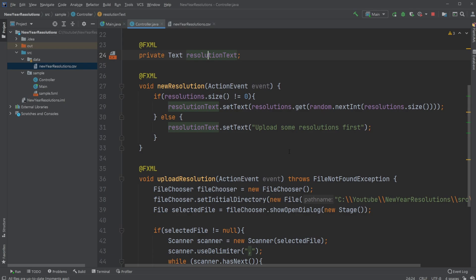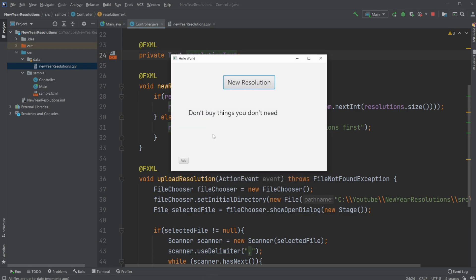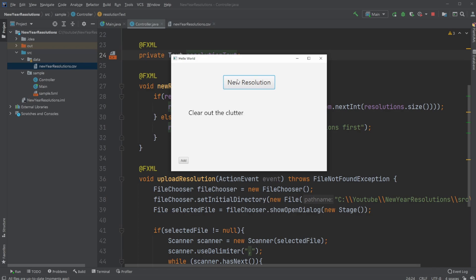So that is my setup of how I use this comma separated value file to load in some resolutions and then get a random one. If you enjoyed this video, please leave a like and subscribe. And I wish you all a wonderful day and a happy new year.